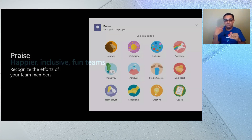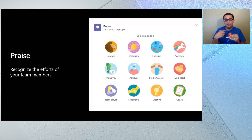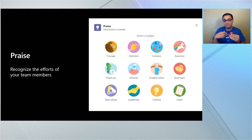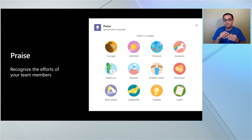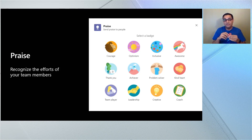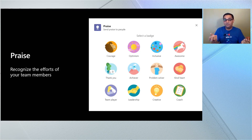We have Praise in our store — let me anchor that in a story. An outage happens at 5:36 PM when people were trying to leave work, and a few people stay back to fix the issue. You want to thank them, and you can use Praise to do that.